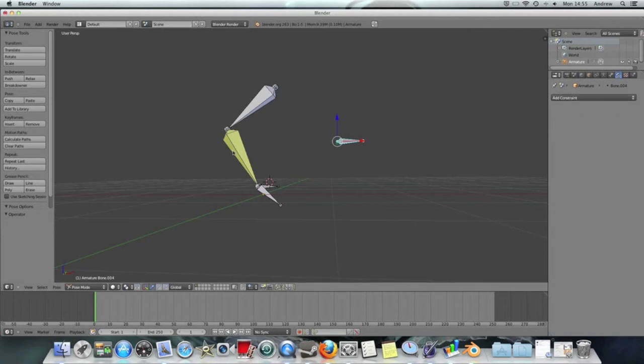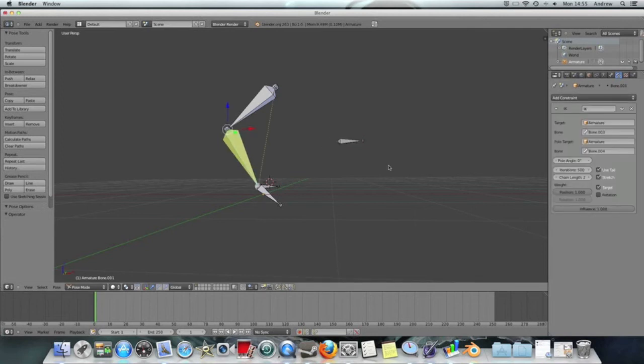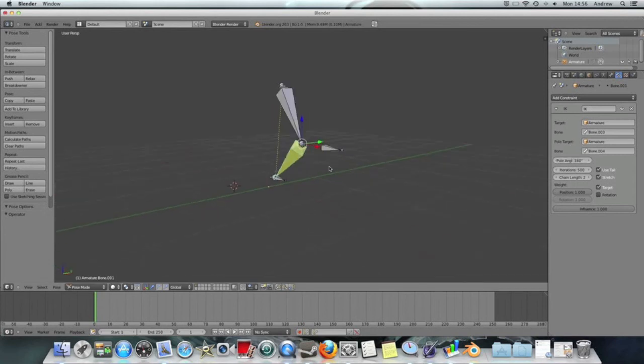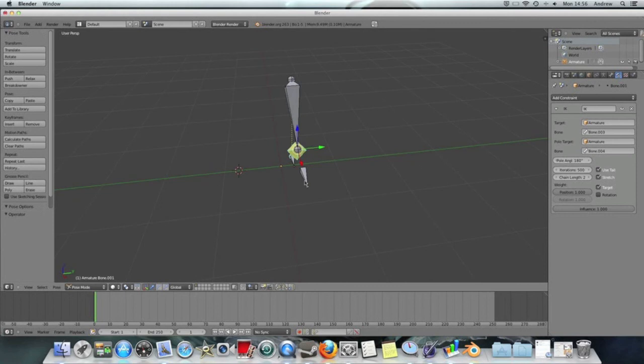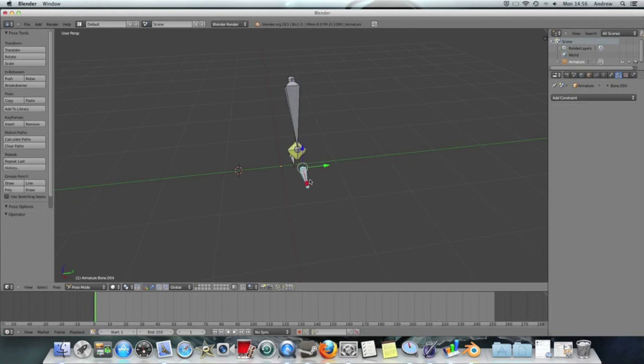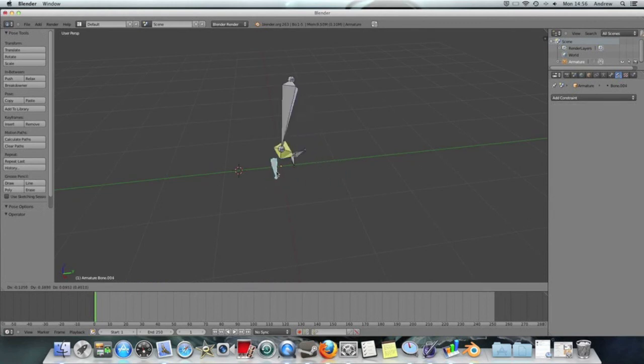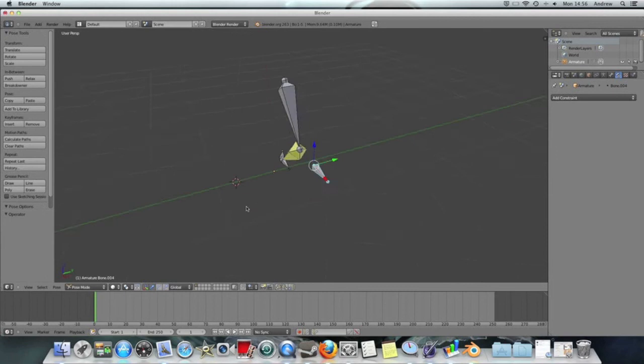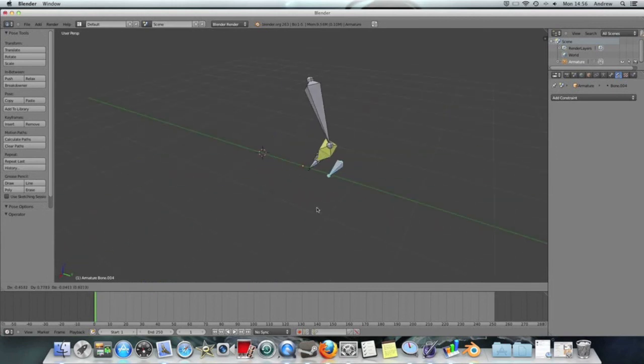So what I want to do is go back to it and set the pole angle, I'm setting it as 180, as I want it to be on that side, and then, now when I move it, I can see that it follows and the elbow moves quite well.